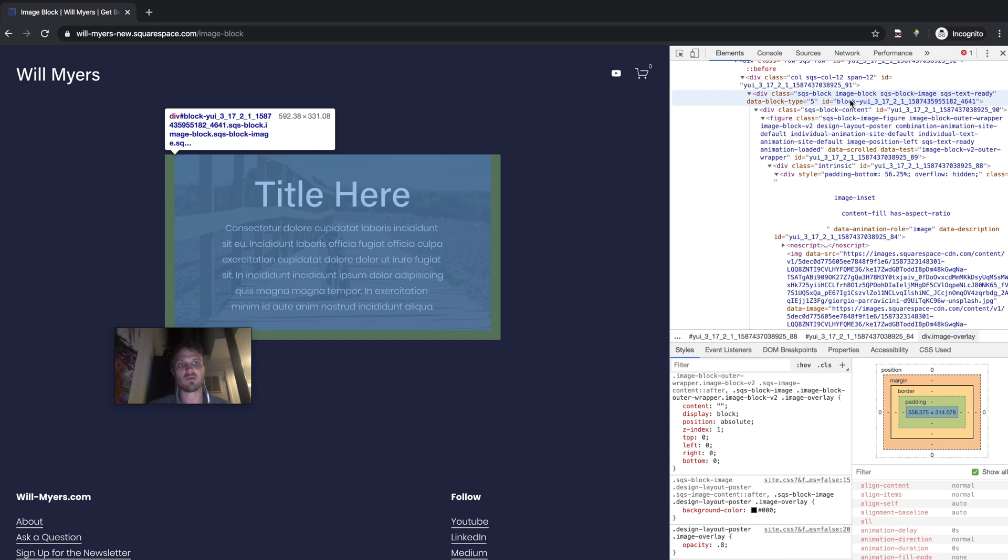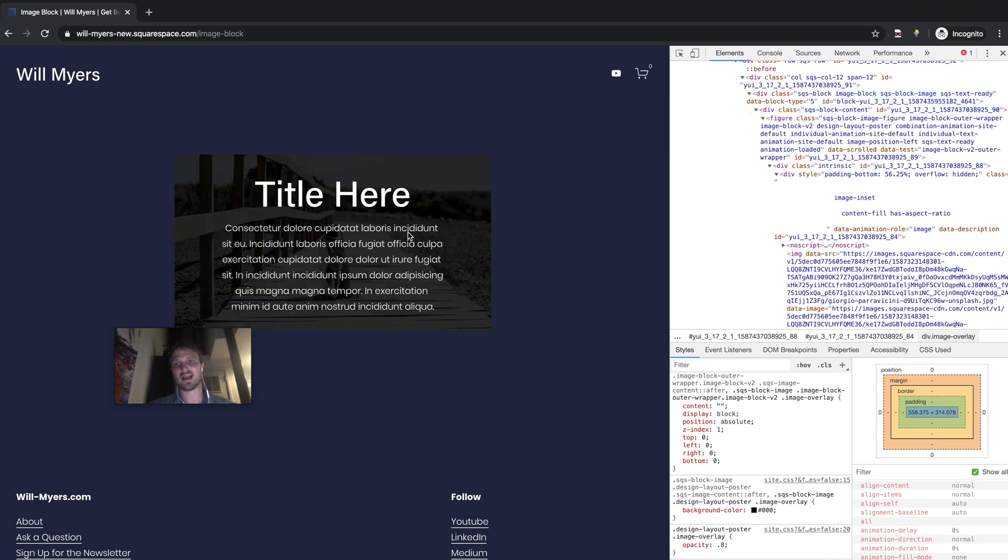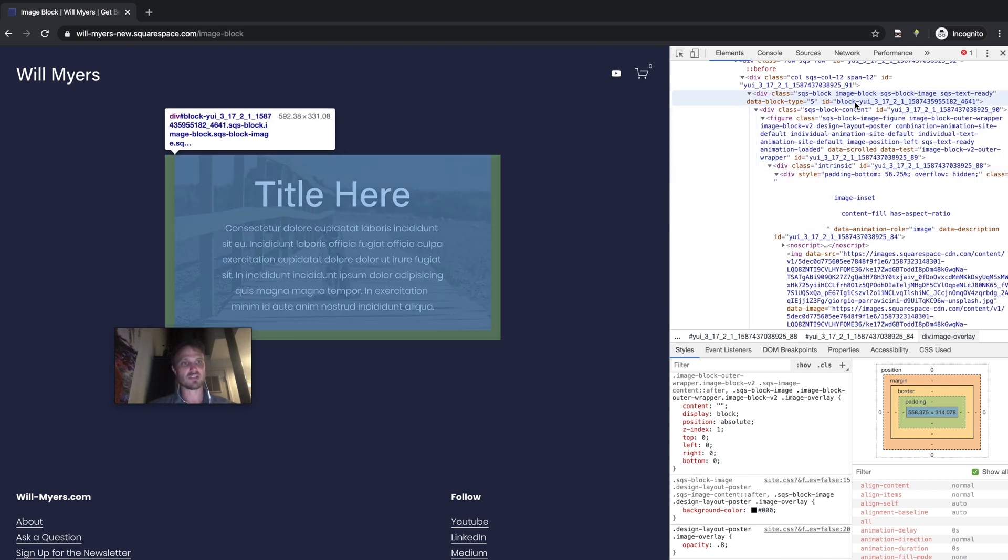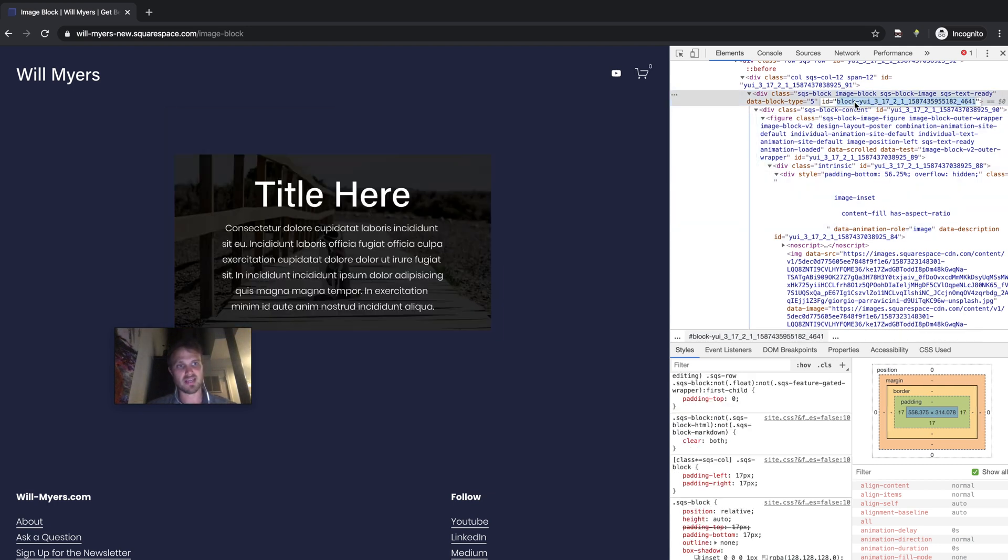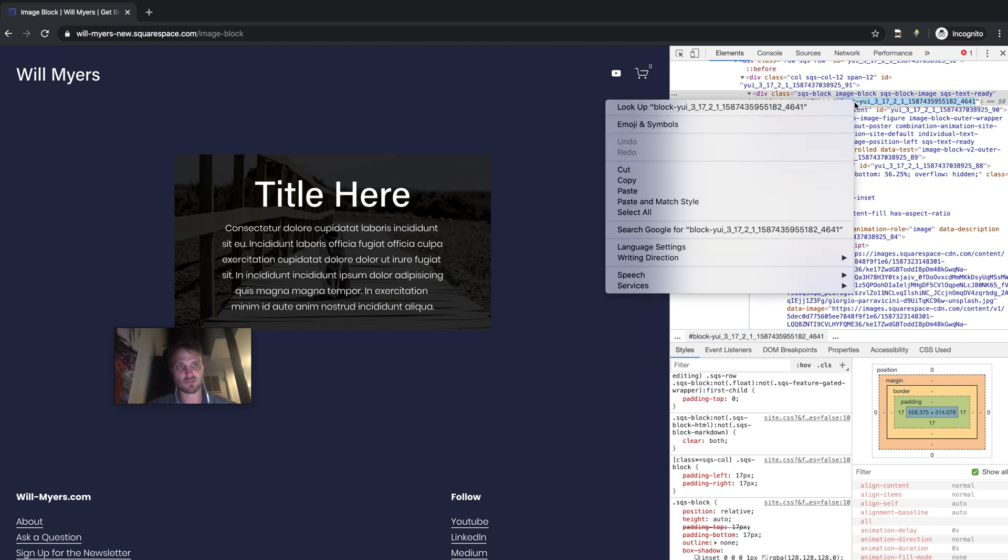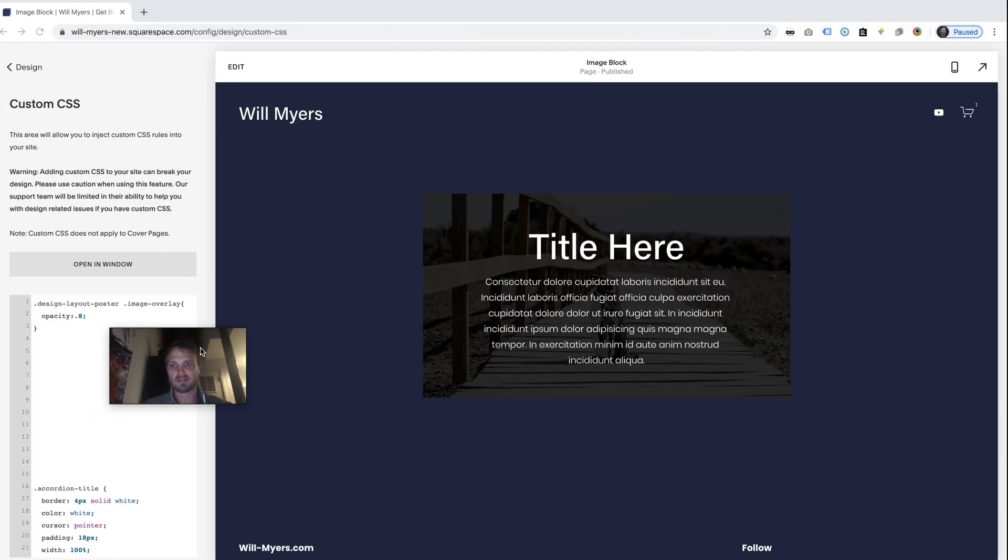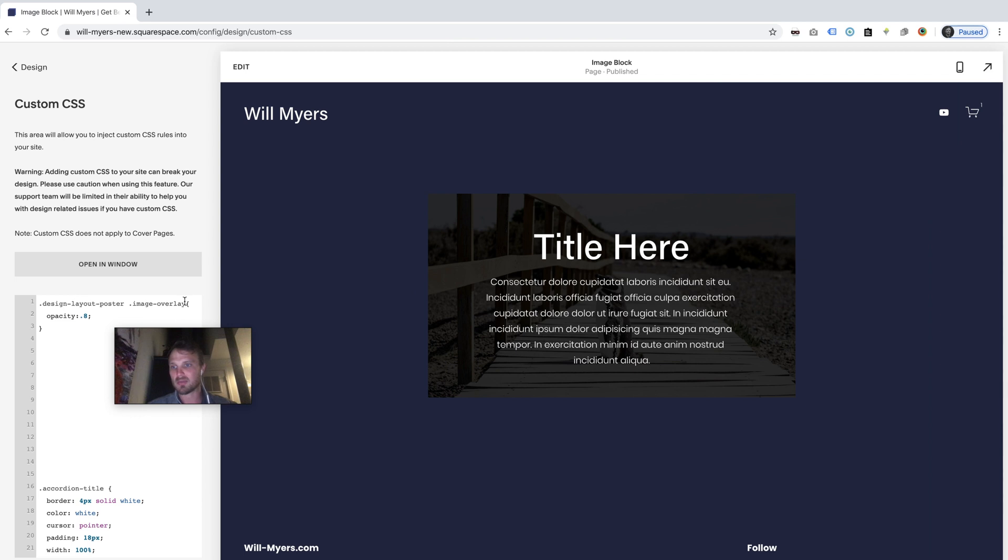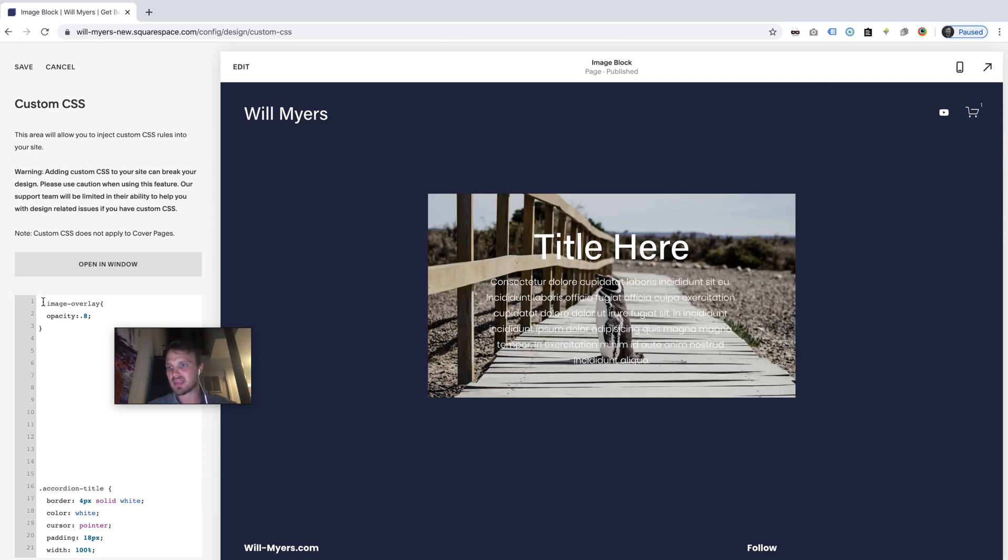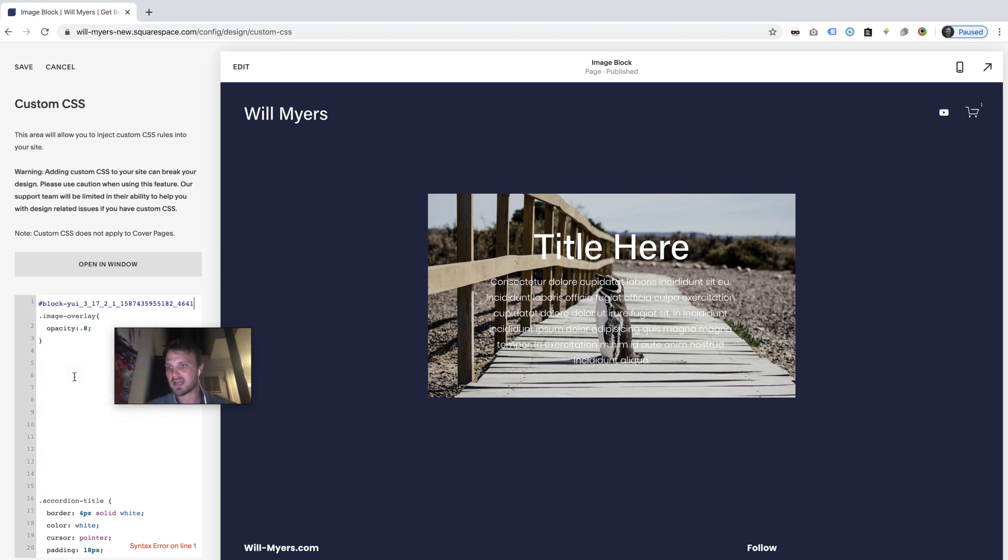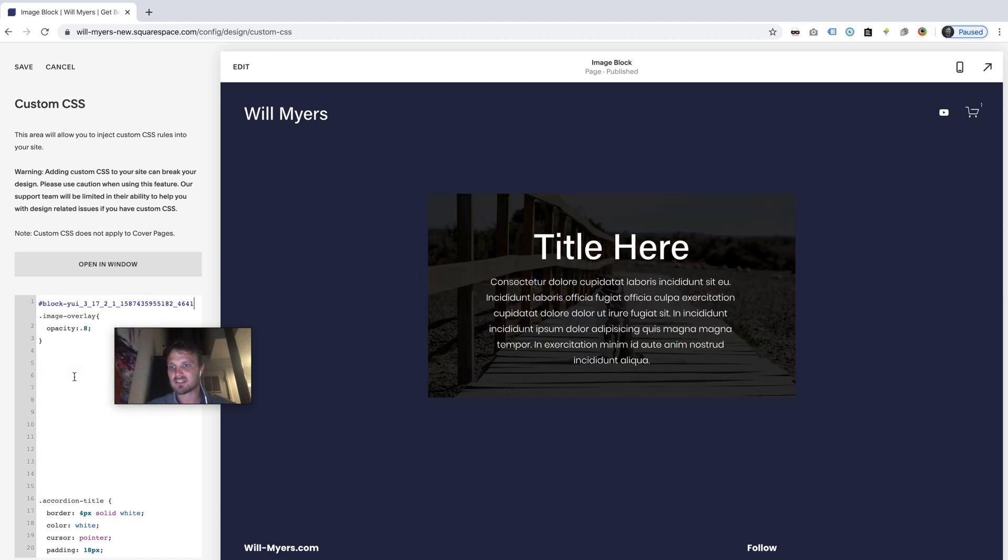That's how I know I've got the right one. I'm hovering over it. It is highlighted over here and I just want to use this ID right here. So I'm going to copy that ID between the parentheses and come over here. And in front of image overlay, the class that I'm looking to change, and let there be a space between, I'm going to do hashtag and then paste in my block ID. And it's just going to affect this one image block.